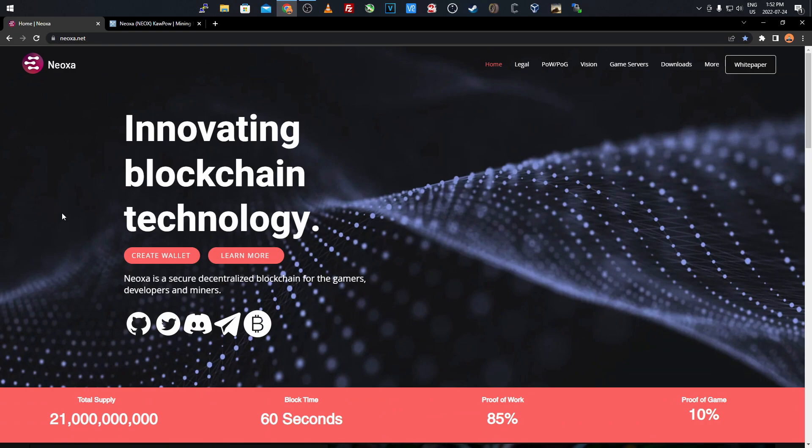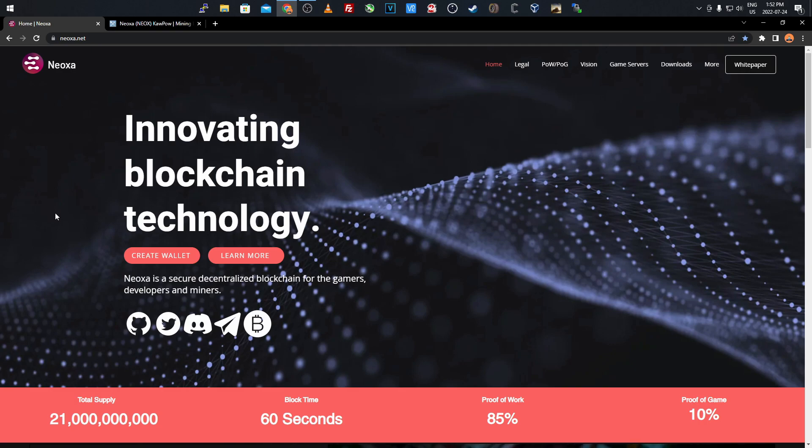It's already on free-to-play games such as Rust, and will be coming to Minecraft and Roblox. If you want to play Rust you can play it and get this cryptocurrency.